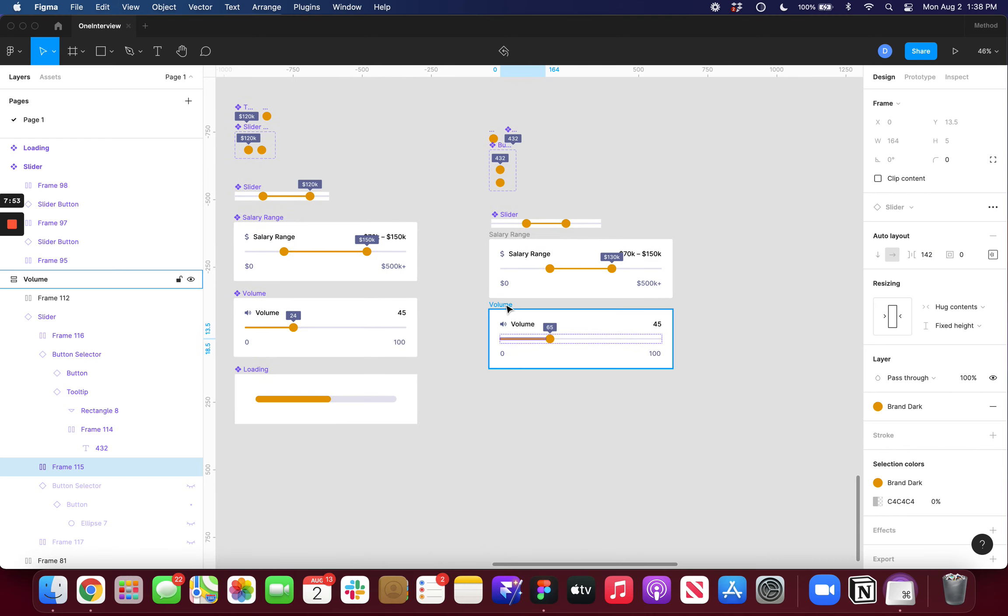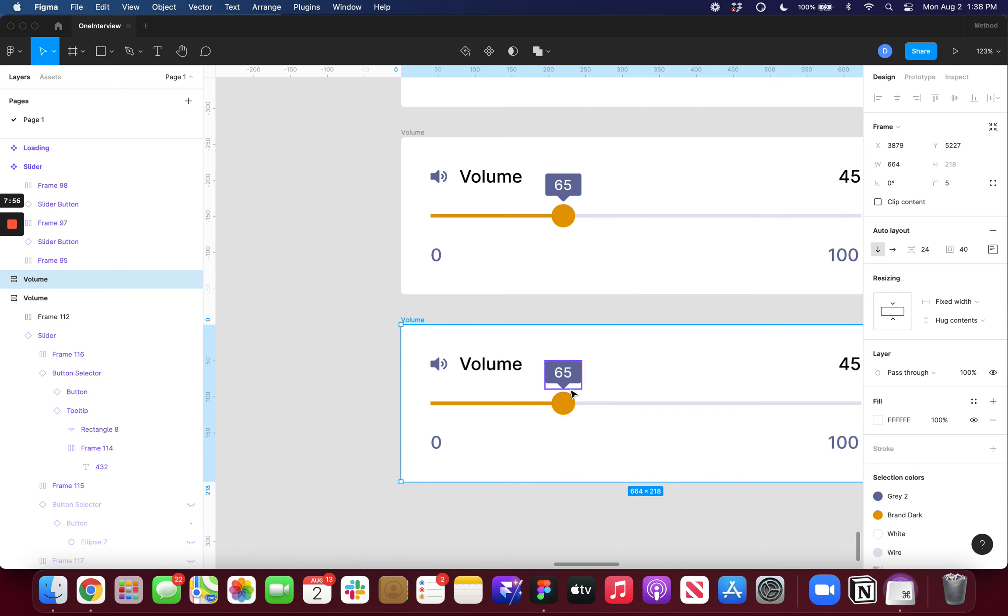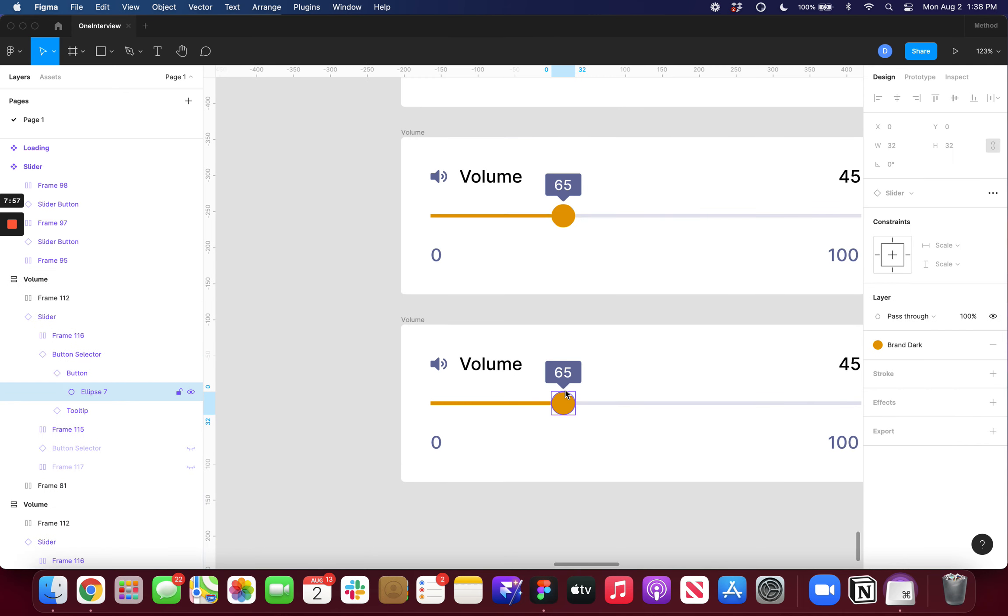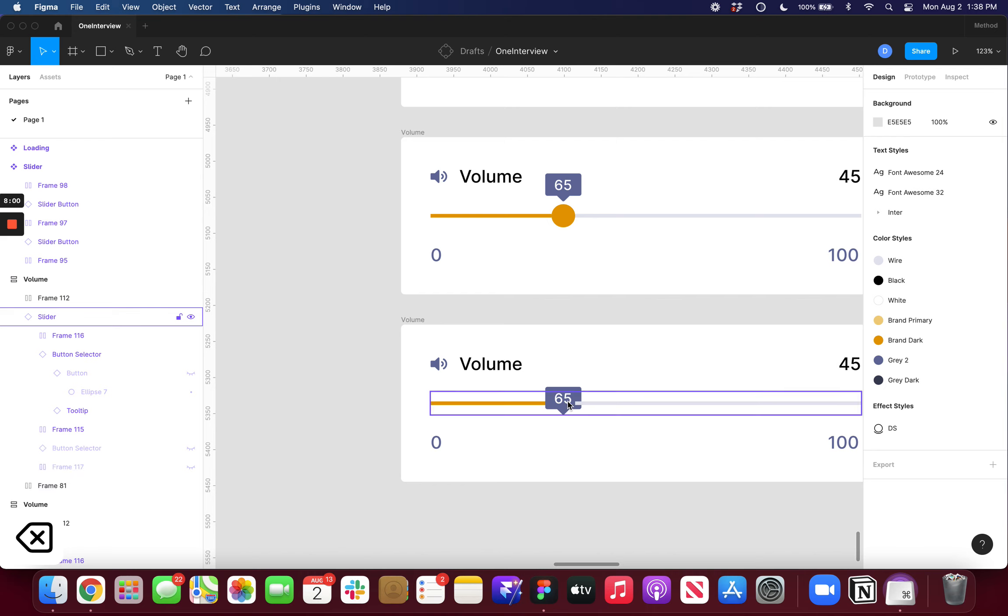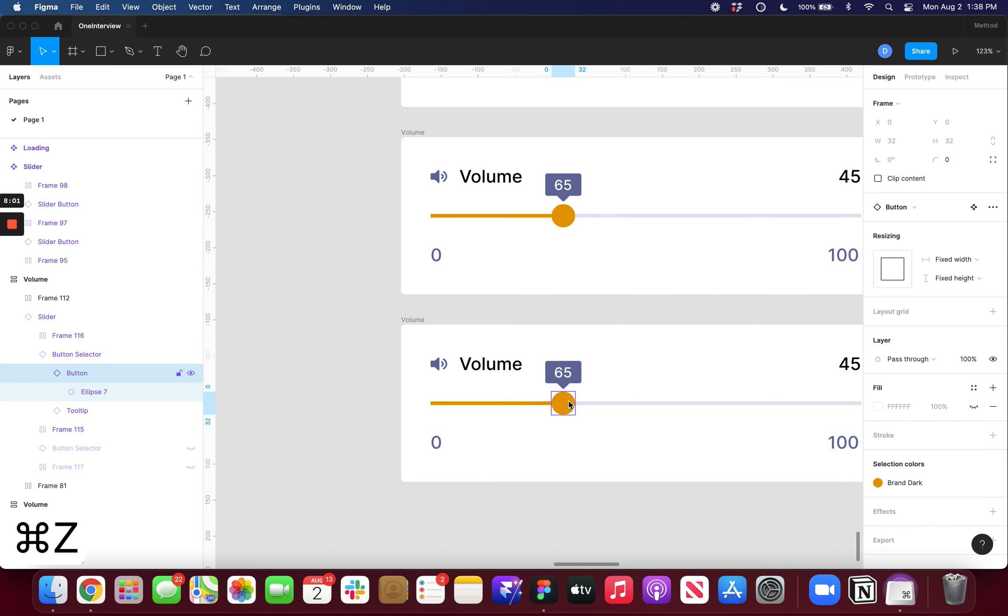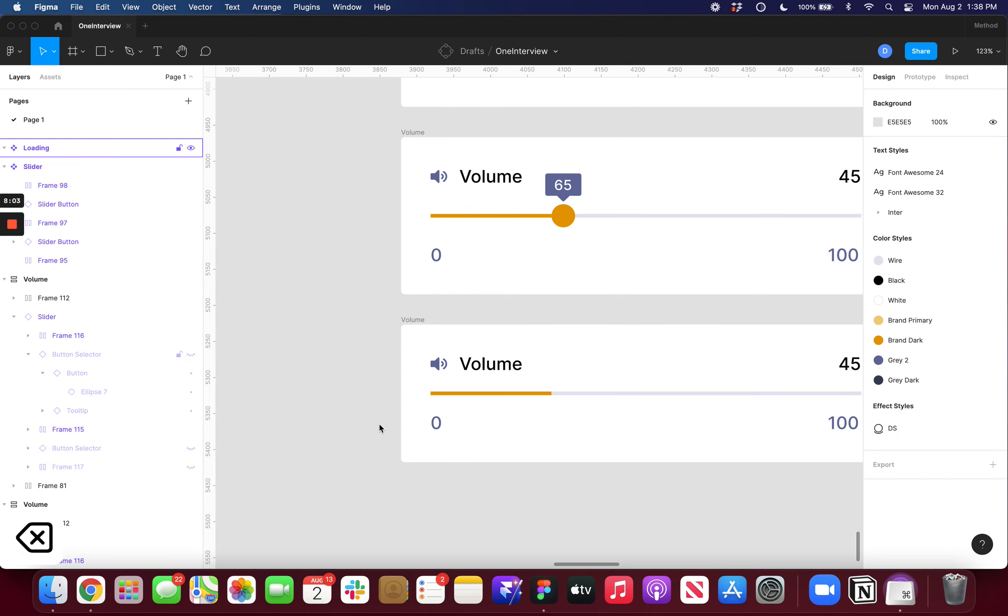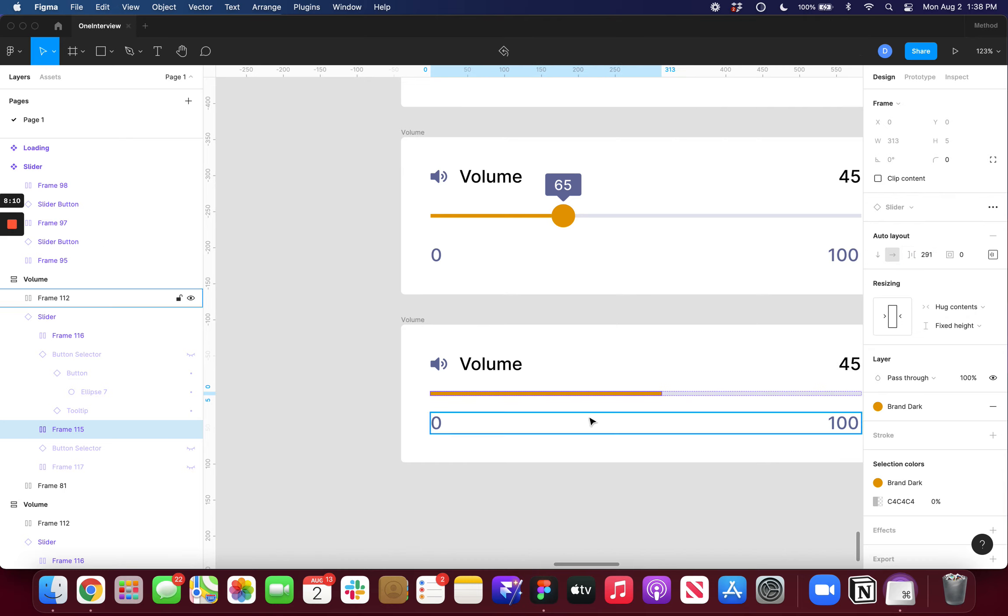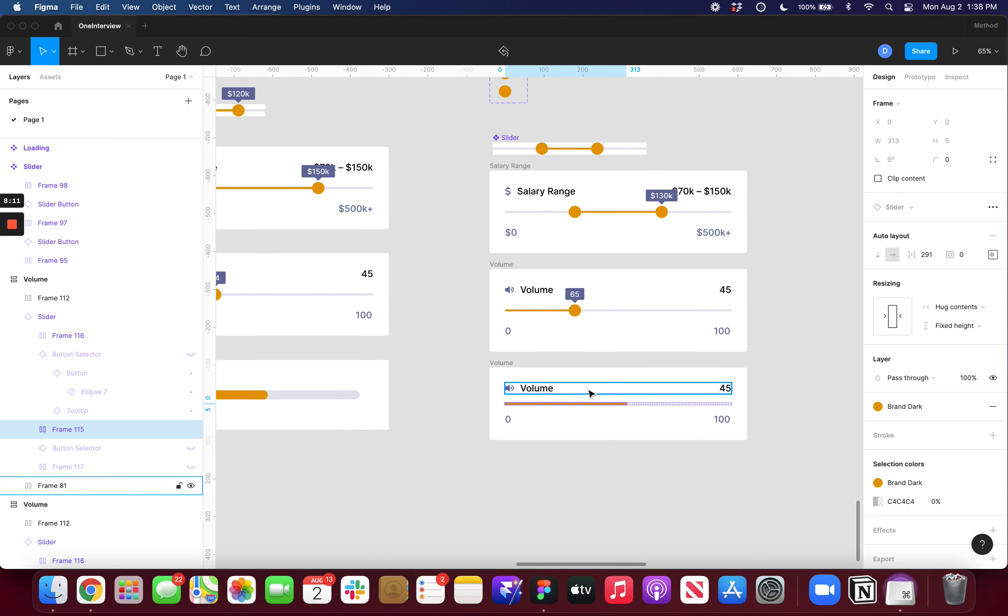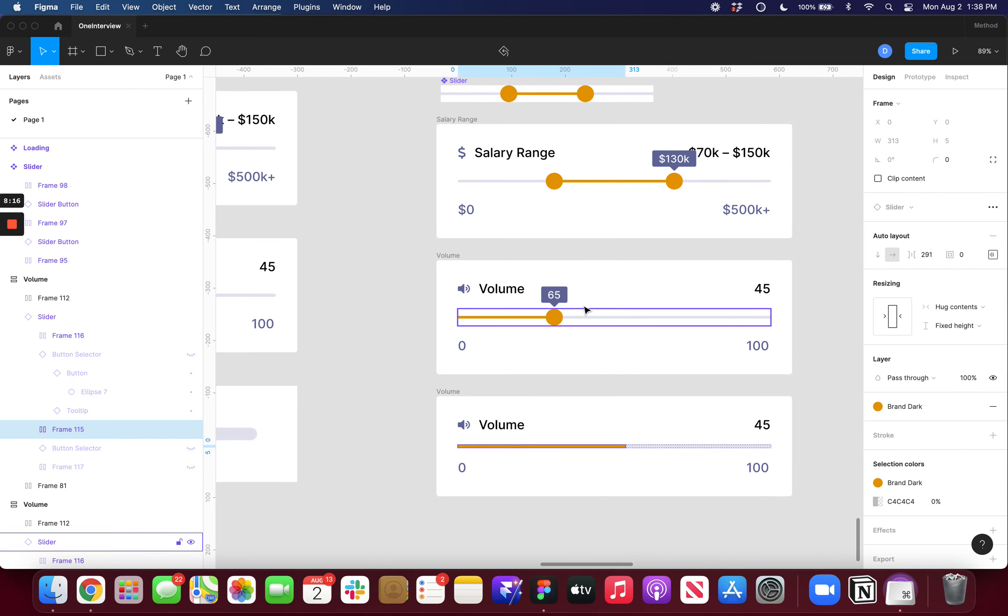And I'm sure you can imagine how this would work for a loading state. I would just delete the button selector. And then I could drag out this value to be a loading state. So pretty simple structure to create this slider. And then I can put it in lots of different scenarios.